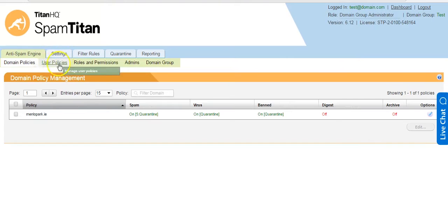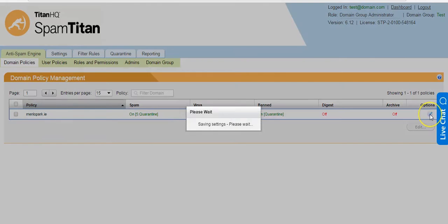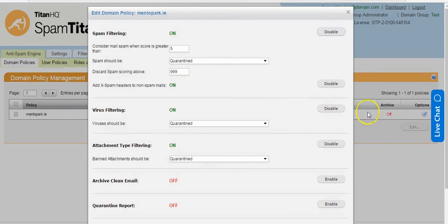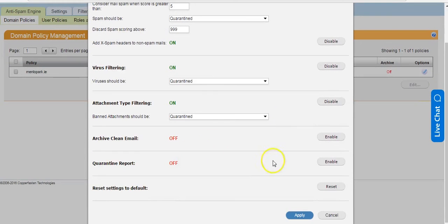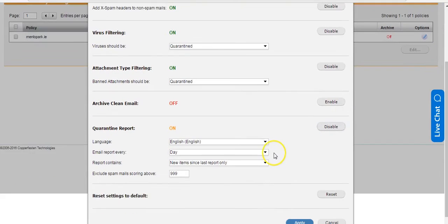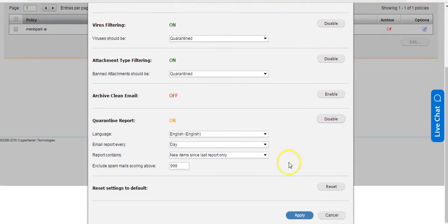The next step is to come to Anti-Spam Engine > Domain Policies, edit the domain policy and enable quarantine reports. This will send a quarantine report to all users that had mail blocked as spam the previous day.